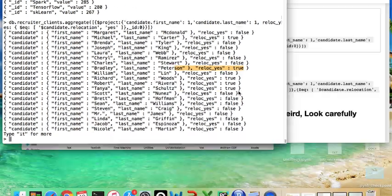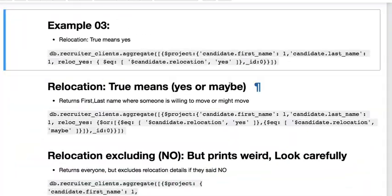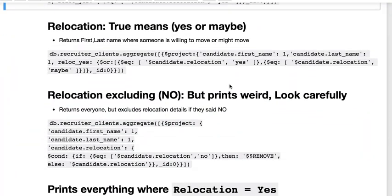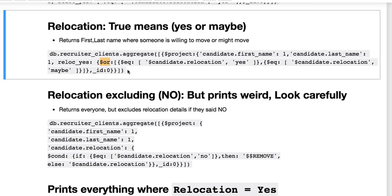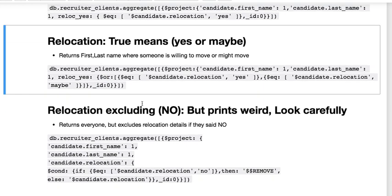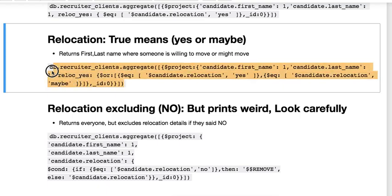This person is willing to relocate, this person's willing to relocate. That's a little bit along what I was looking for, but let's see what else we could do. So what about if they want to relocate yes or no? Well then we need to use that OR operator.